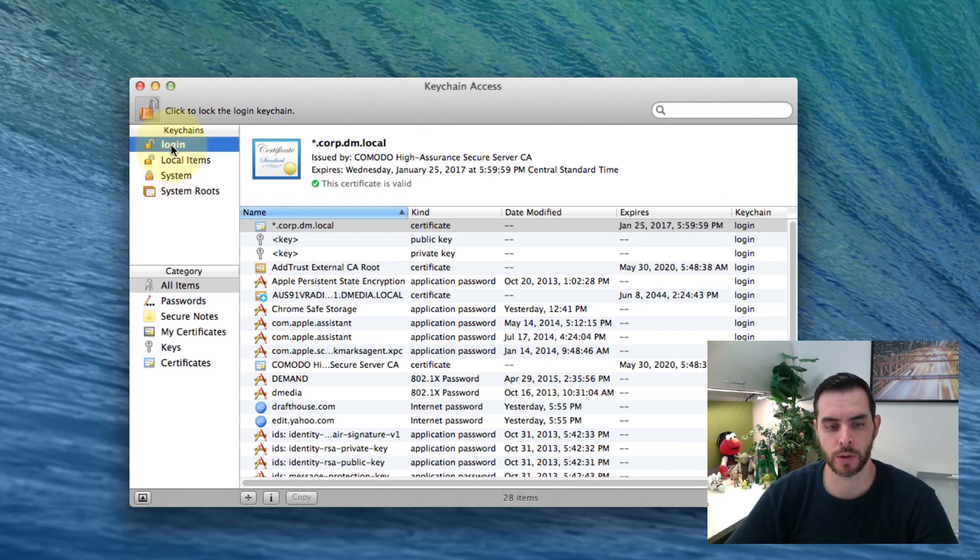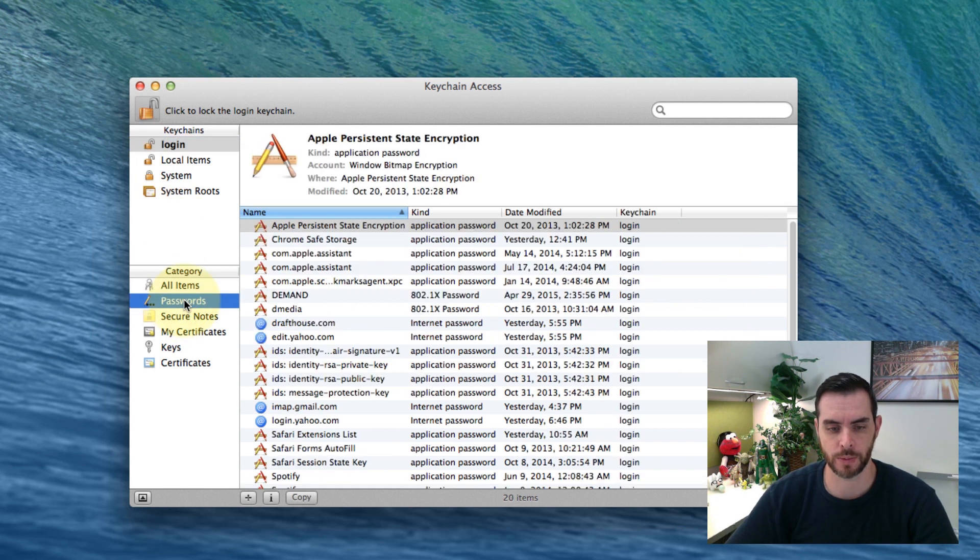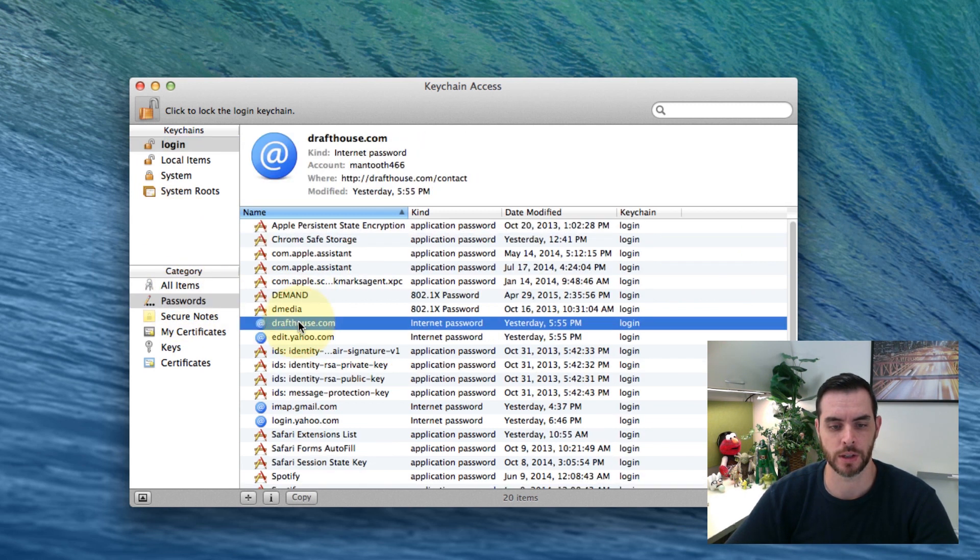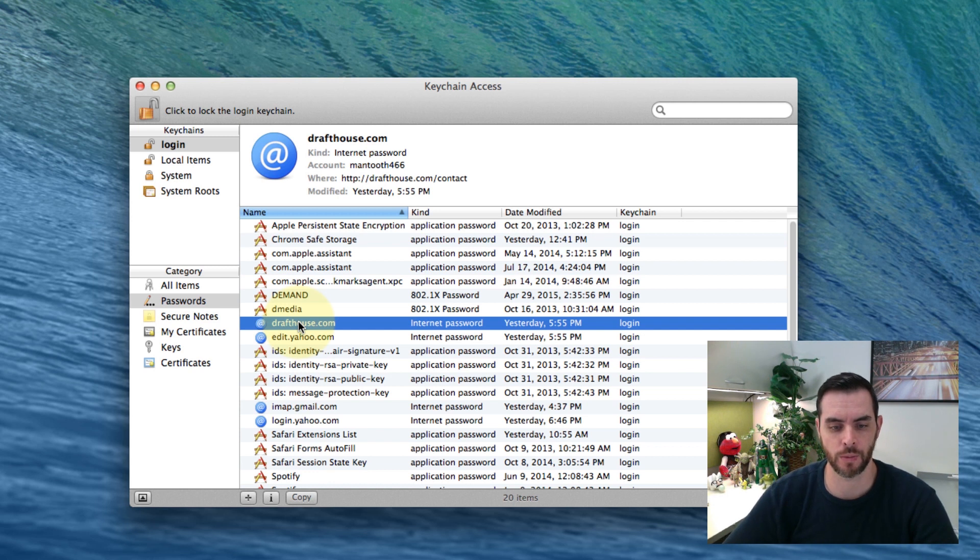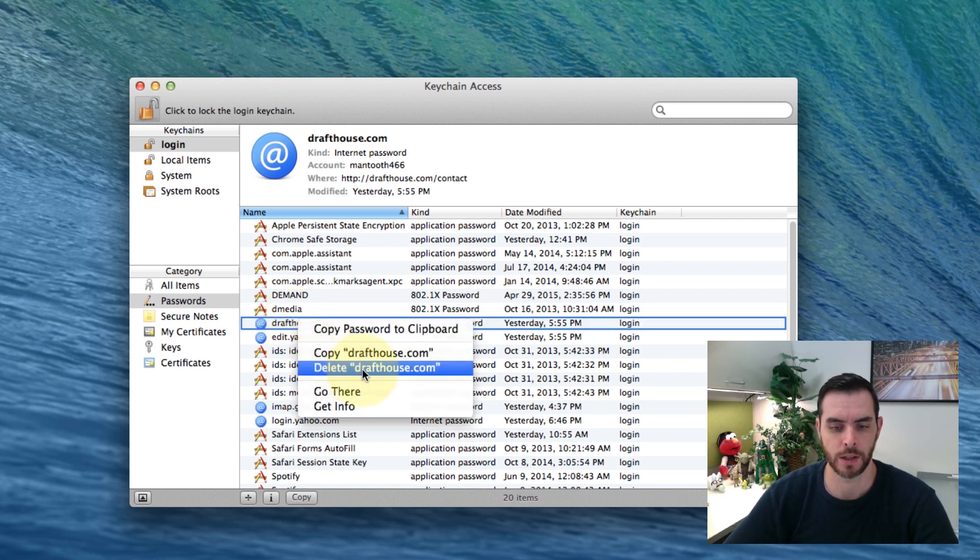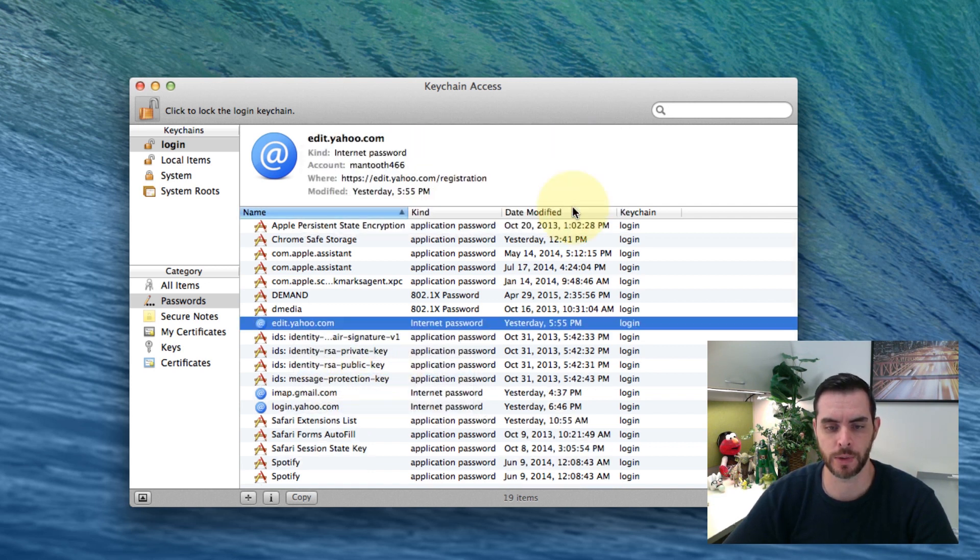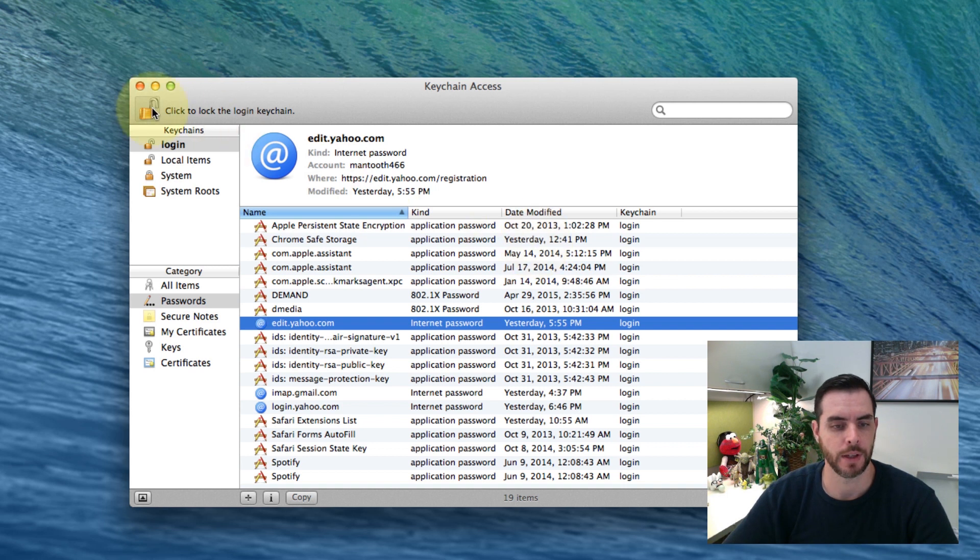What we're looking for is a login with a password. Here, let's delete the one for Drafthouse.com. Select that and hit Delete. Yes, we are sure. And that's that.